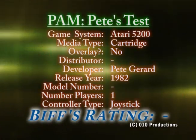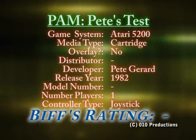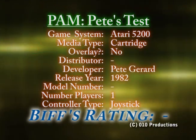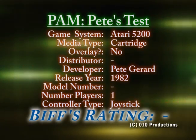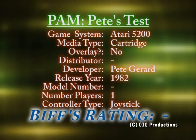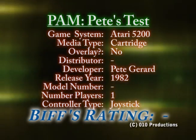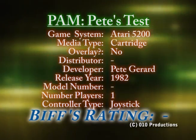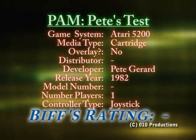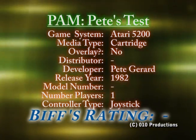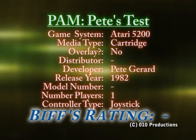Since this is a diagnostic test cartridge, you can't rate it. Just in case you didn't know, PAM stands for Personal Arcade Machine - that's one of the names Atari had thought about calling the 5200, along with Video System X. But there you go, this is the PAM: Pete's Test.